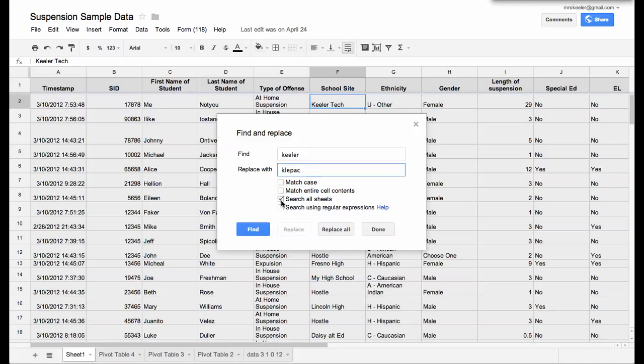Now notice by default, it says search all of the sheets. This is something to kind of pay attention to, is do you want to replace all the Keelers on all of the tabs or just on this one particular tab?